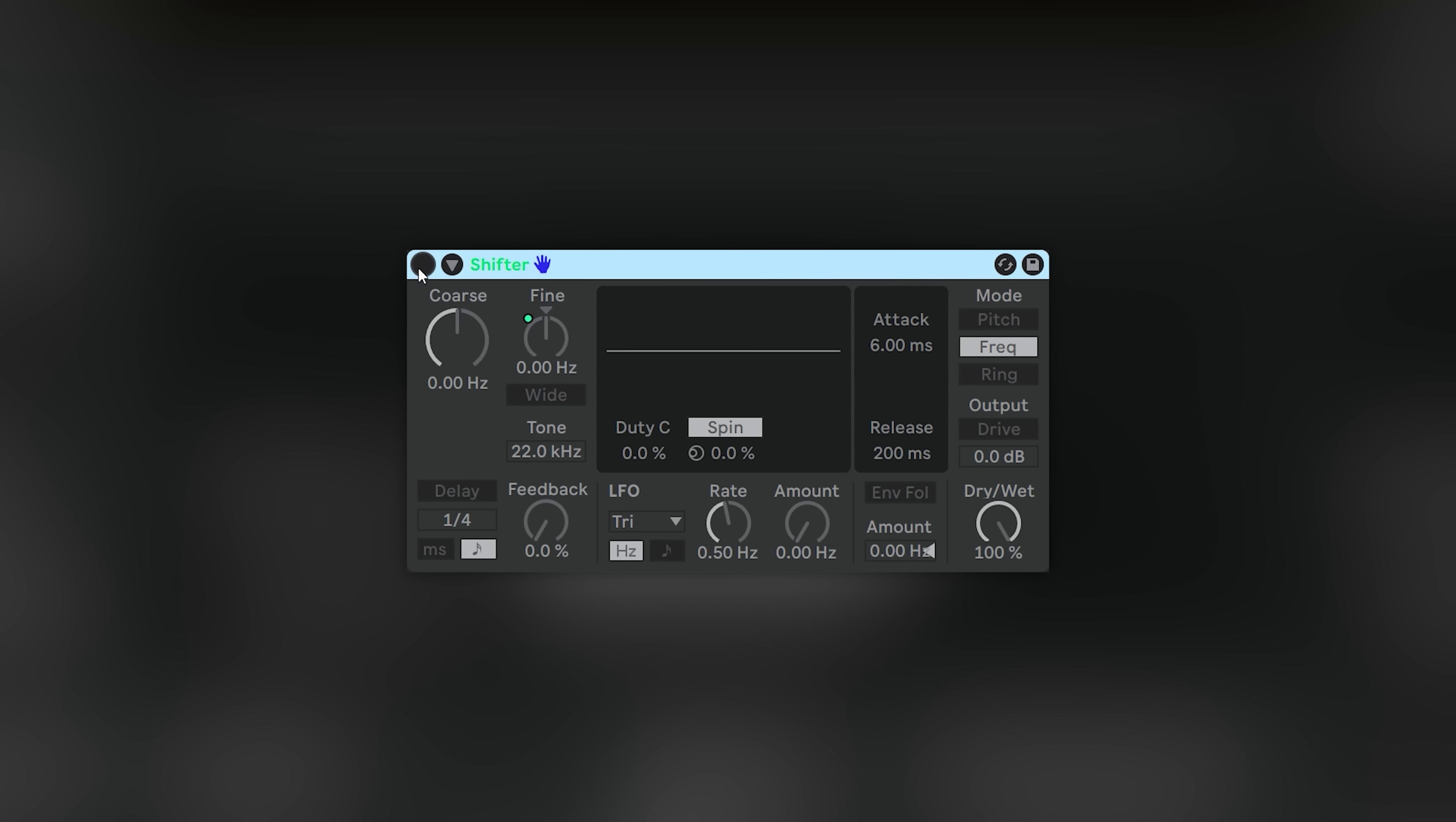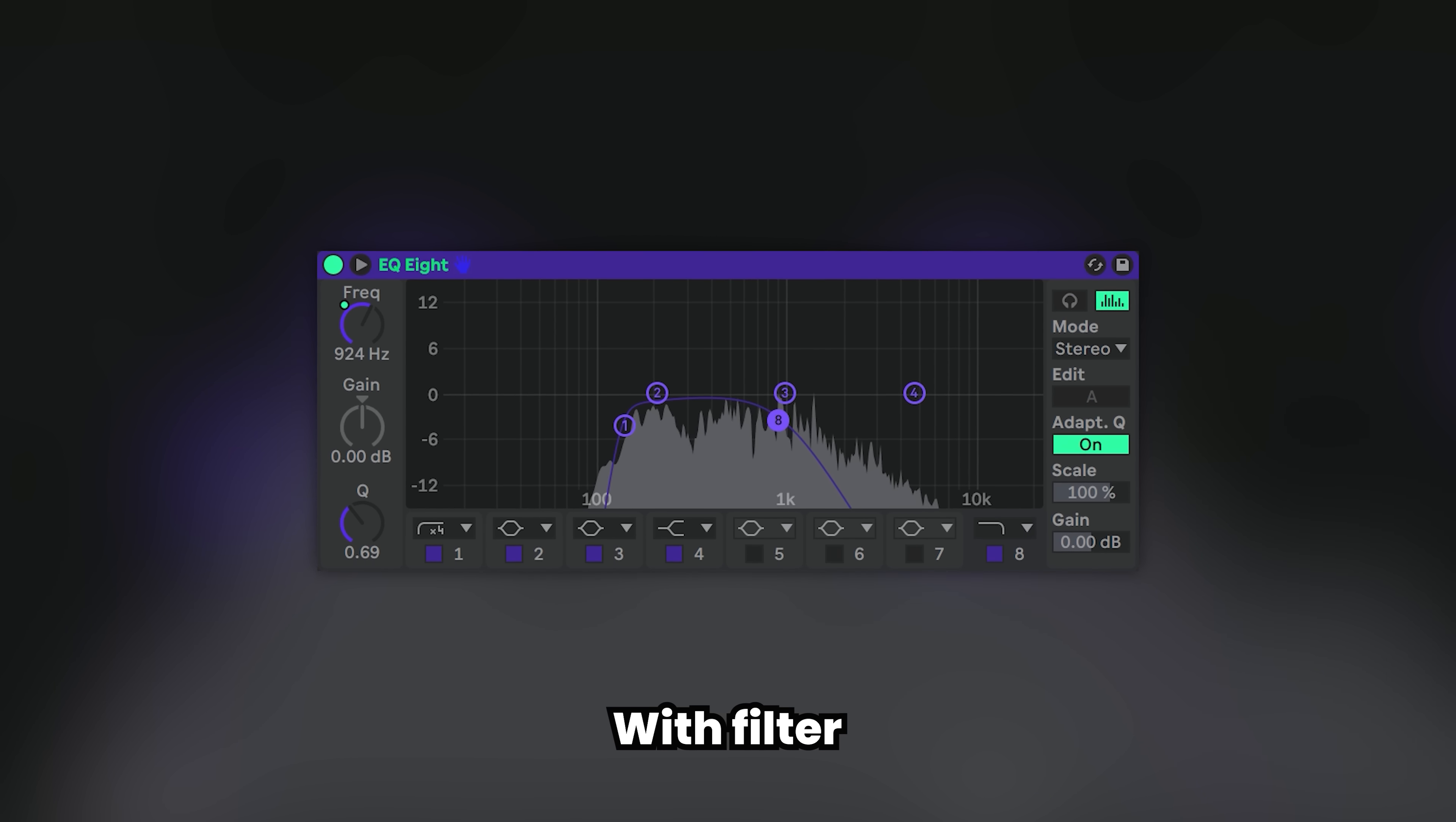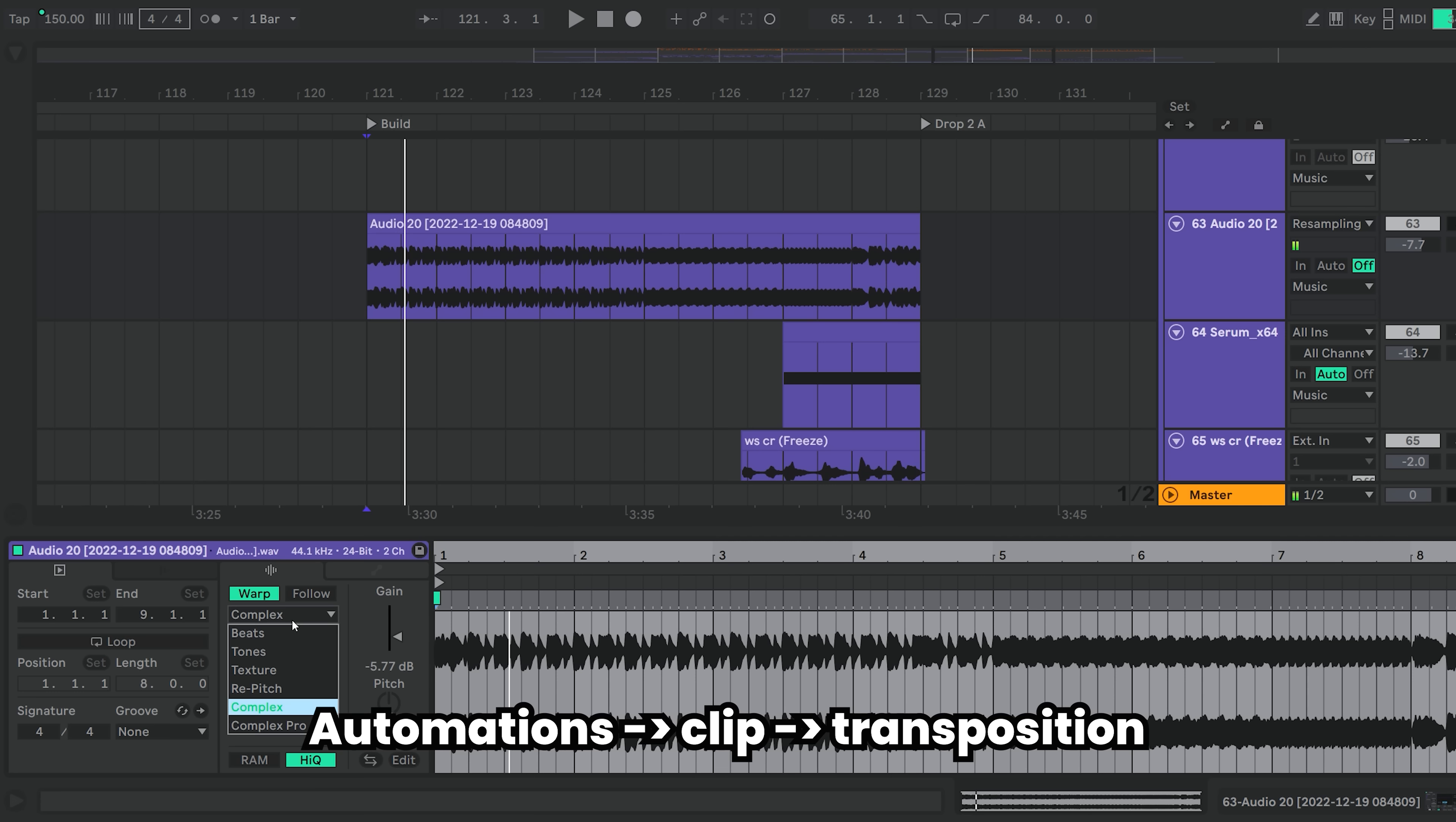I like to use a frequency shifter in certain occasions. It has that specific mechanical sound to it. Simply automate the fine knob. To make the sound fit better, automate the filter if needed to fade it in.